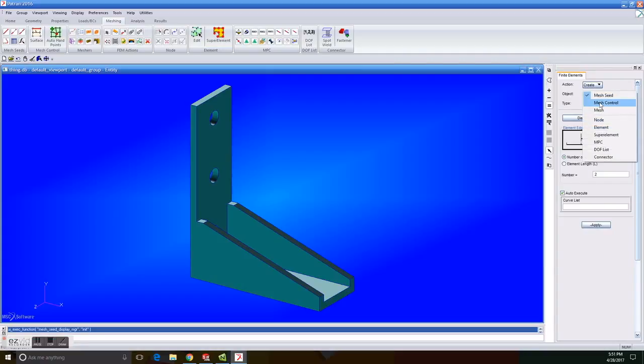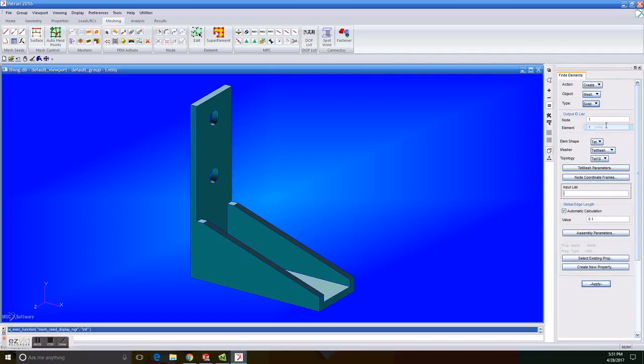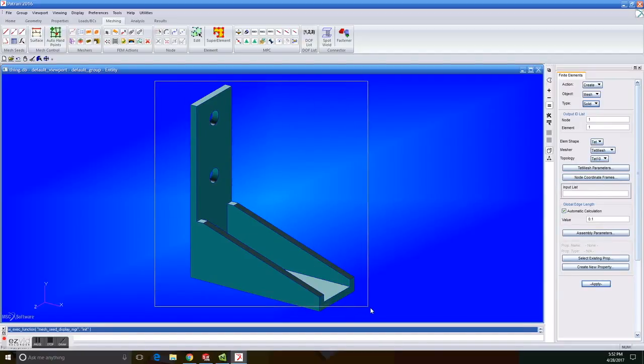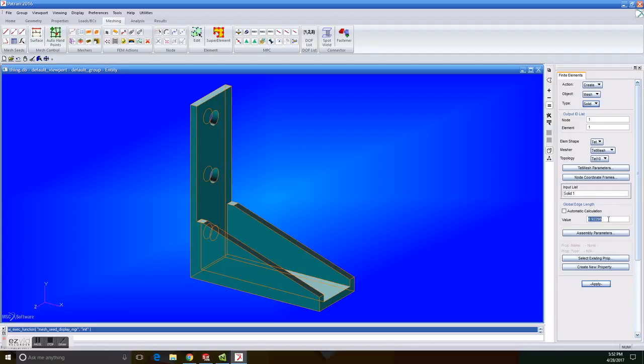Then on Elements, Create Mesh Solid options, set Element Shape Measure and Topology to TET, TET Mesh and TET 10 respectively. We select the solid under Input List, uncheck Automatic Calculation and enter 0.5 for the Global Edge Length. We then click on Apply.